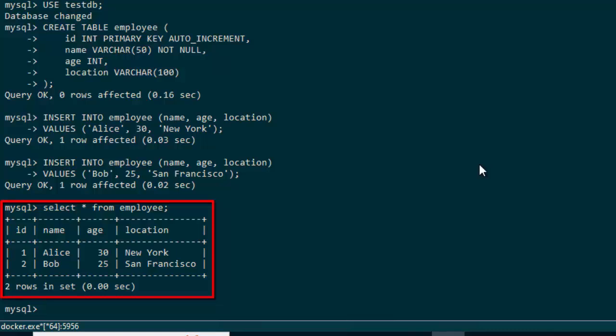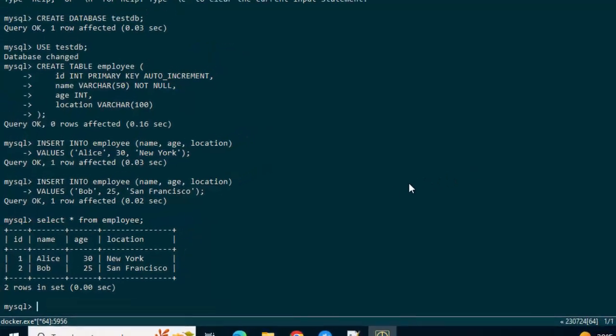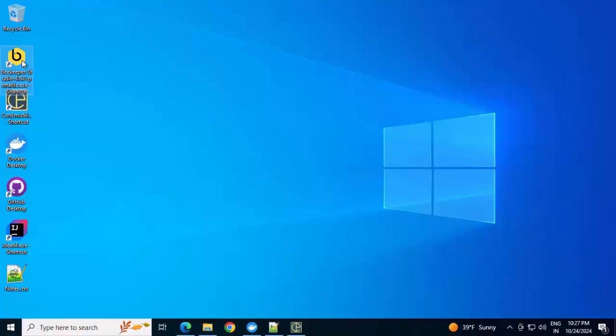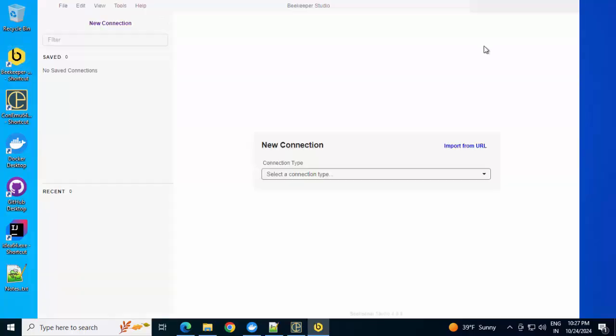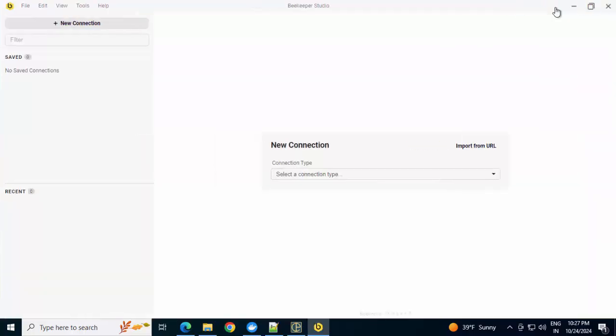Now, as we did the port mapping, this database we can access from any SQL client as well. I have a local SQL client. I'm going to connect to the MySQL using that. So I'm using this editor, the community version of Beekeeper Studio. Let me double click on this, maximizing it.